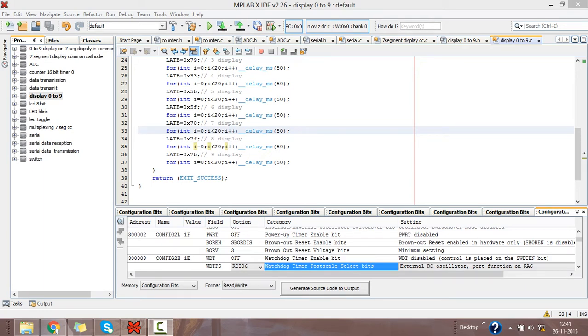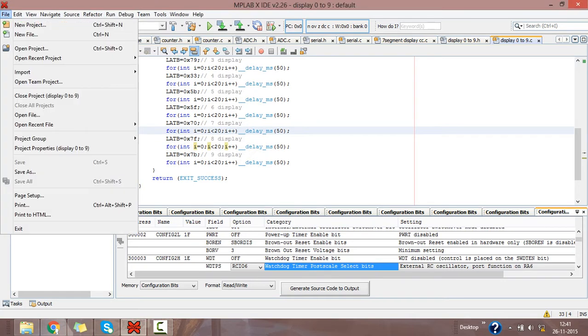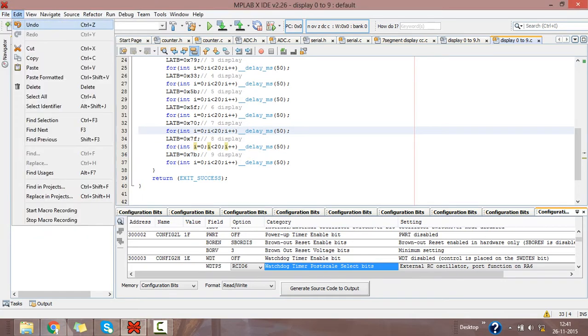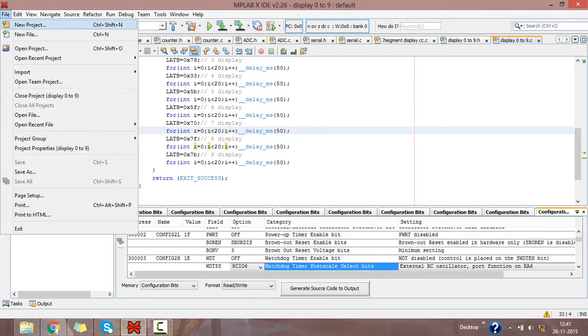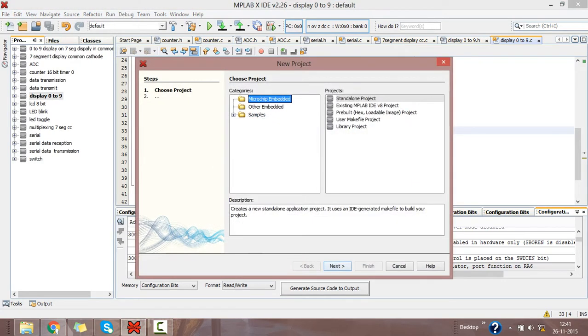Let's see how to create a header file using MPLAB X IDE for PIC microcontroller programming in C language. Go to File menu, click on New Project.